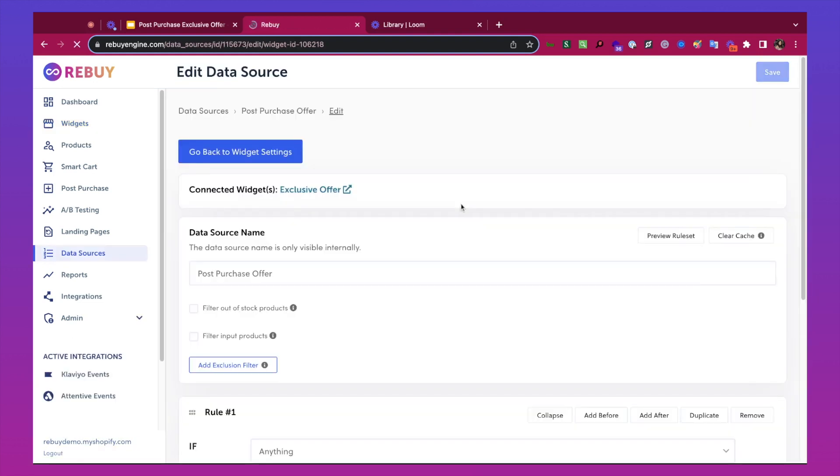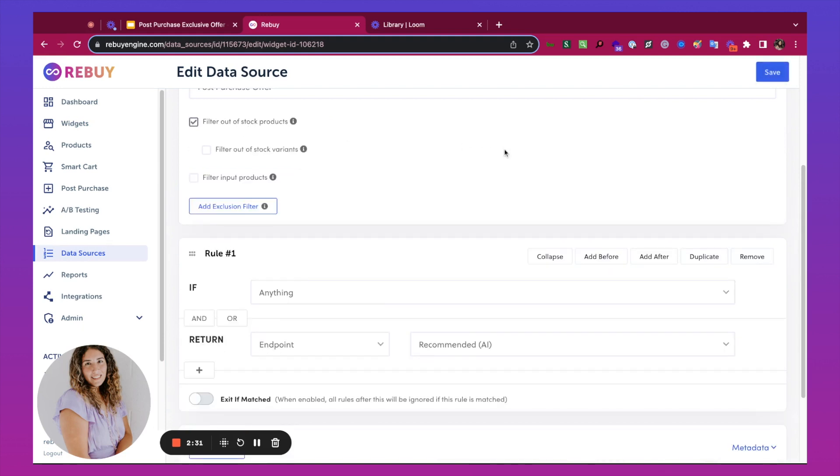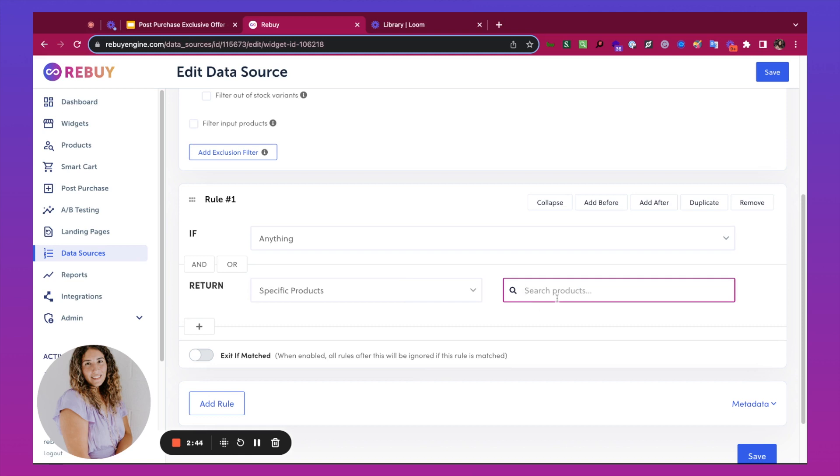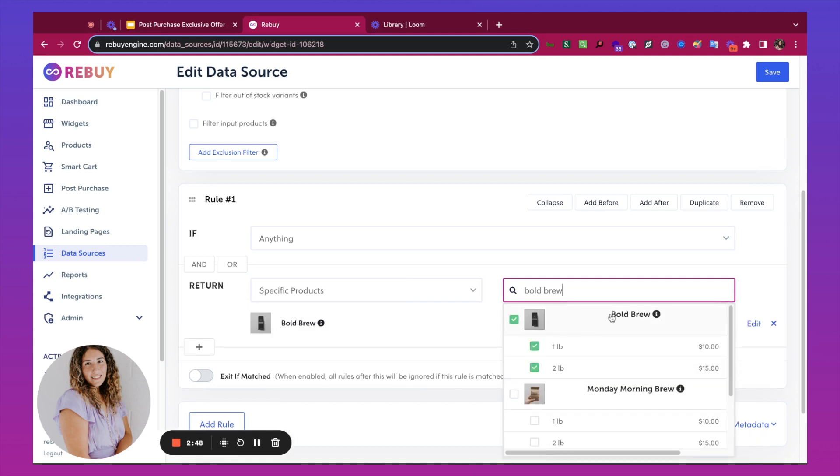Next, we'll work on the data source. I'm going to filter out of stock products. In this case, my exclusive blend is going to be the Bold Brew. I'm going to have it return specific product. I'm going to hit Save.